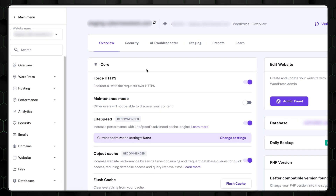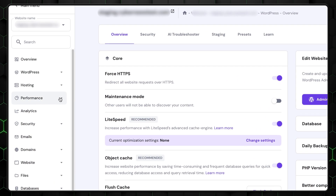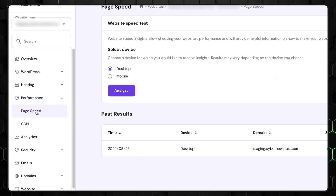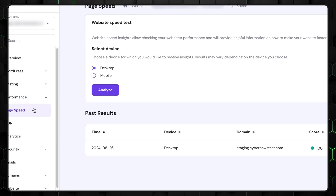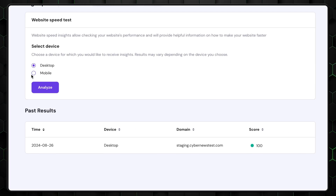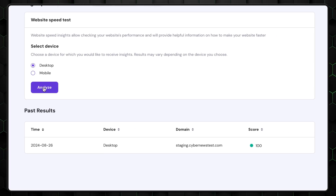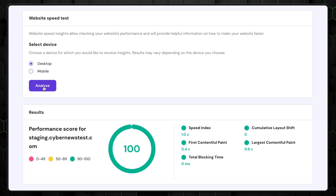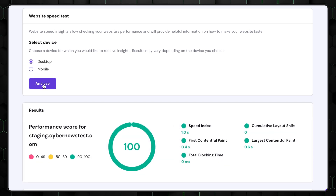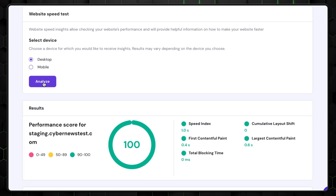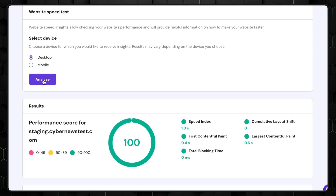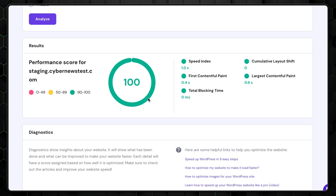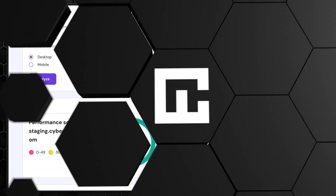Want more convenience? How about a fully integrated Google PageSpeed Insights test? I can do it as many times as I want, for both mobile and desktop versions. And Hostinger automatically runs them from time to time, so you can just log in and immediately see how your WordPress projects are doing and whether there are any problems.